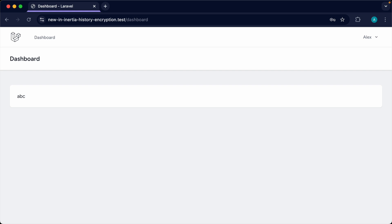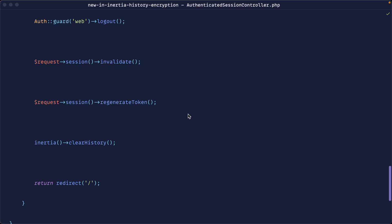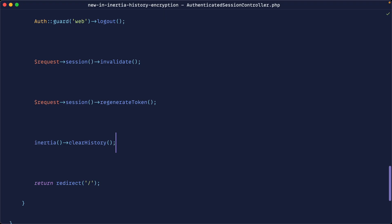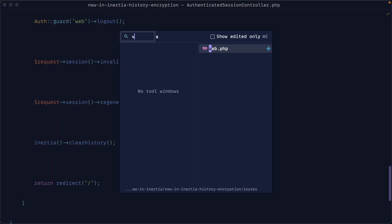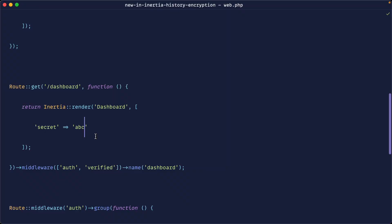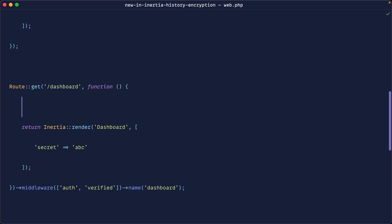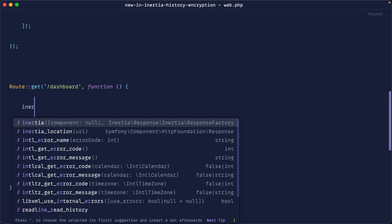Most of the time you want to globally enable this, but what happens if you just want to do this per request or disable it per request? Let's take a look. We're still going to use Inertia clear history, but let's go over to our dashboard - our web route. Since this is just a route closure, specifically we're going to use either the Inertia helper or the Inertia facade.